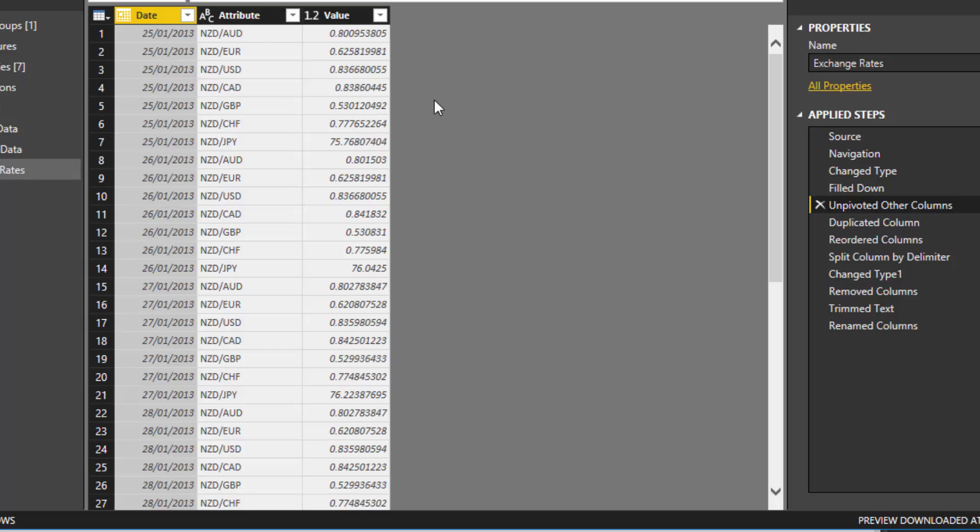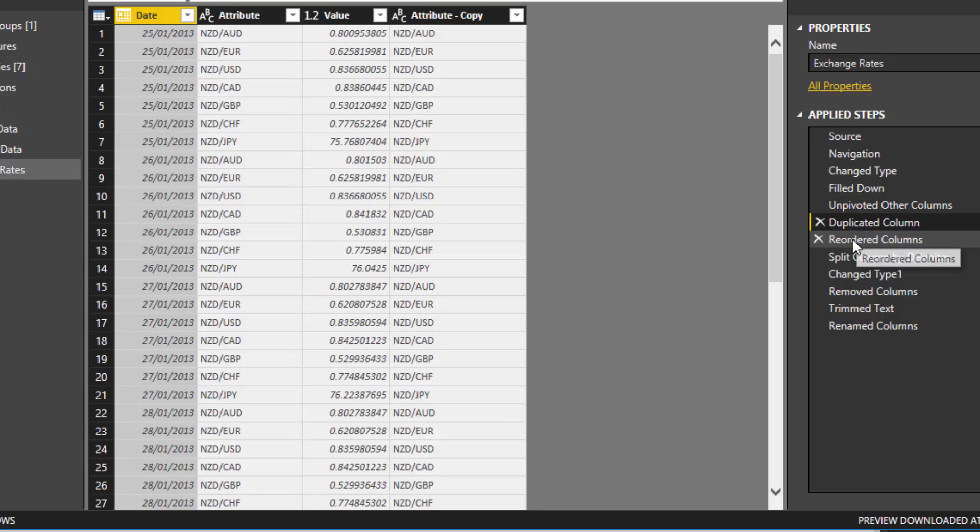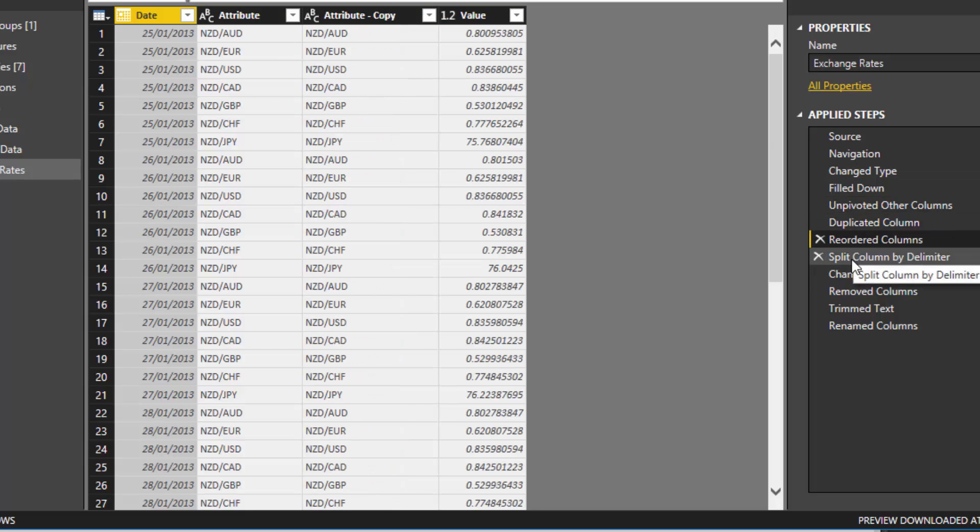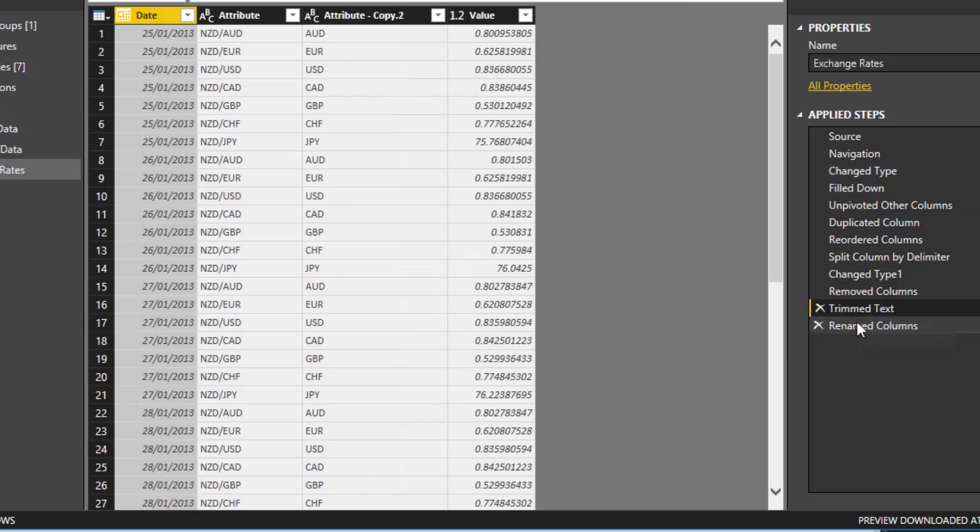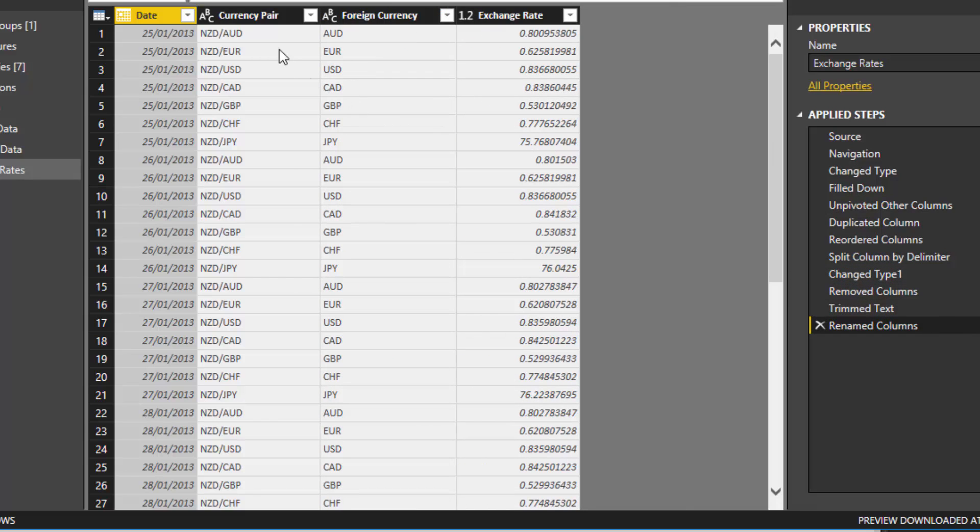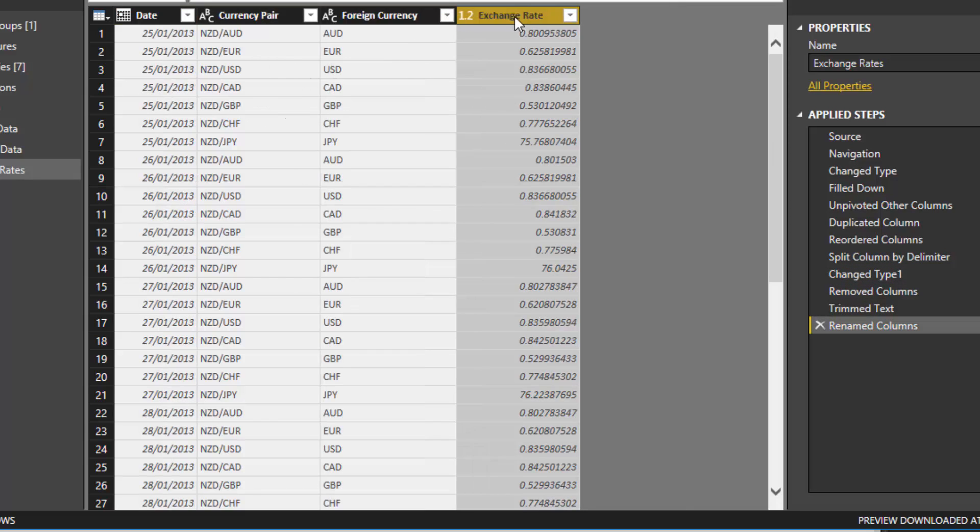You want a date, then a currency column, and then the actual exchange rate column. I've done a few other transformations—I had the currency pair, then I created the foreign currency and the exchange rate. You want one line per date and per currency.